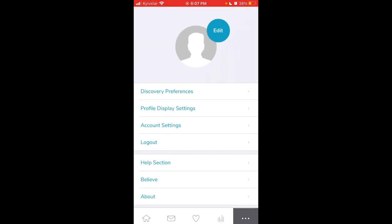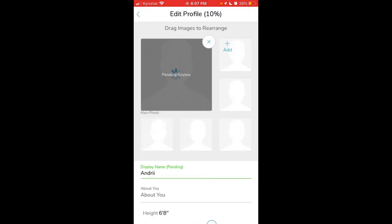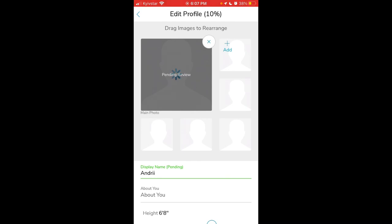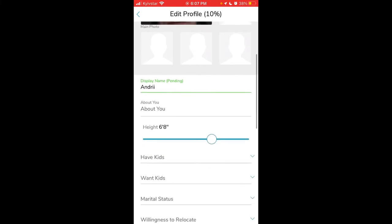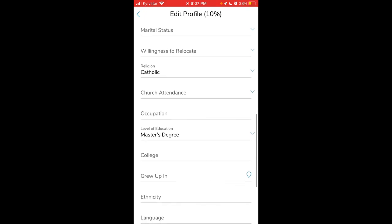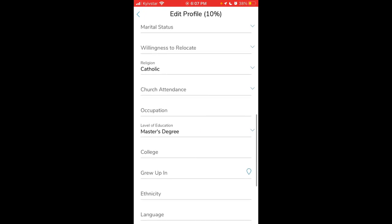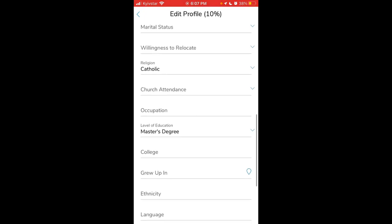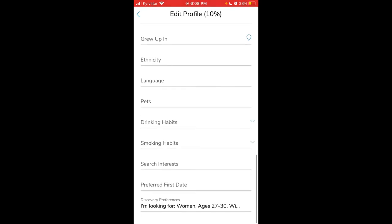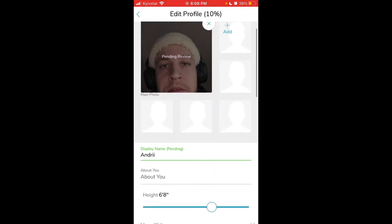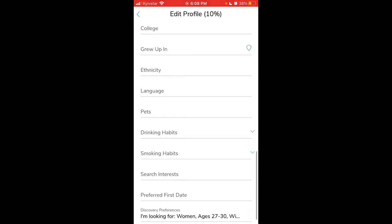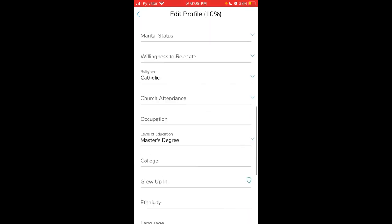Here you can tap edit and add your profile picture. You can add up to six photos, display name, height, and then change all of these settings like your marital status, church attendance, occupation, college, where you grew up, pets, drinking habits, smoking habits, search interests, and discovery preferences. At the top you'll see which percentage of your profile you've already completed.